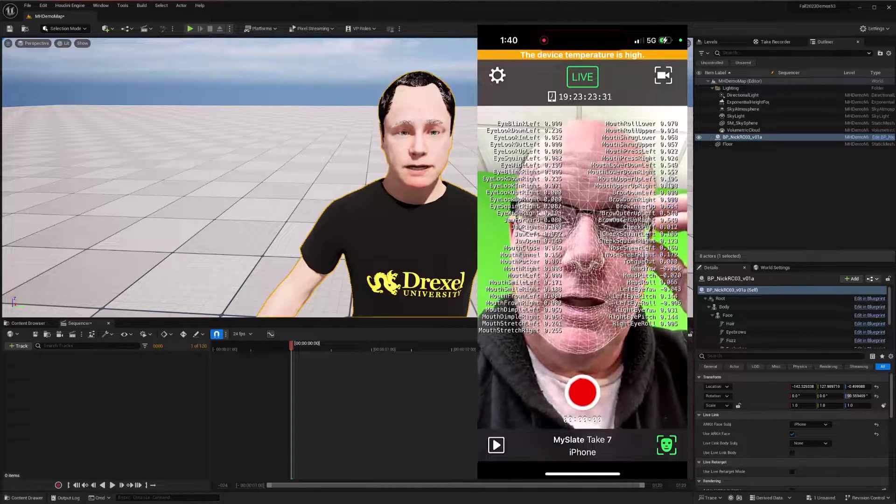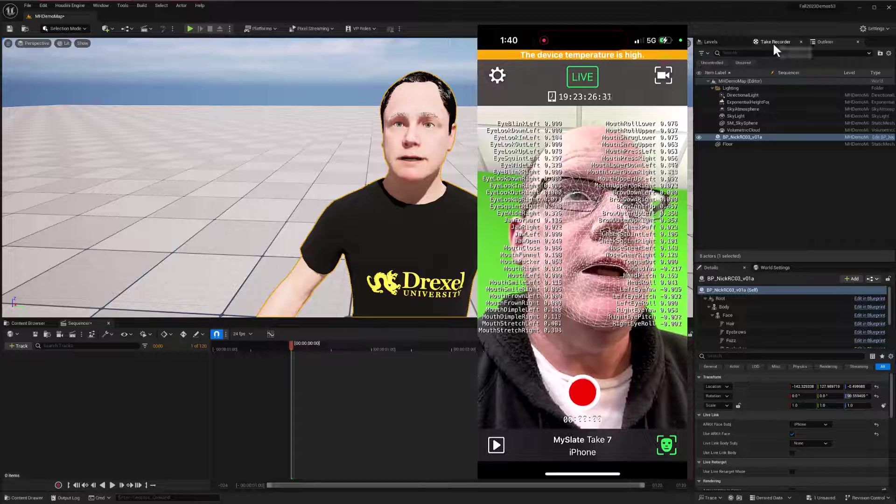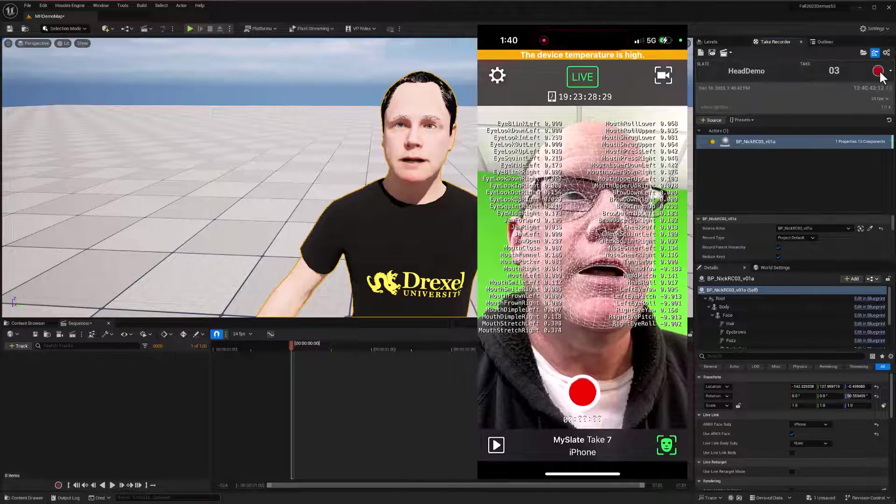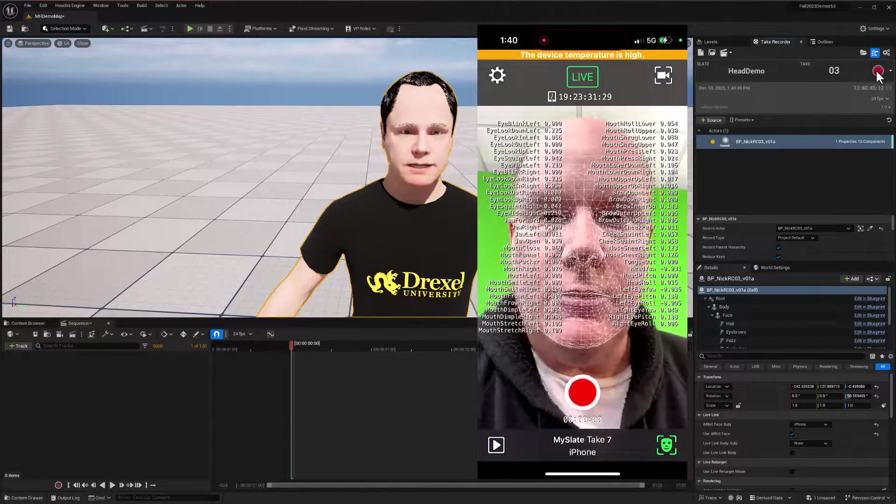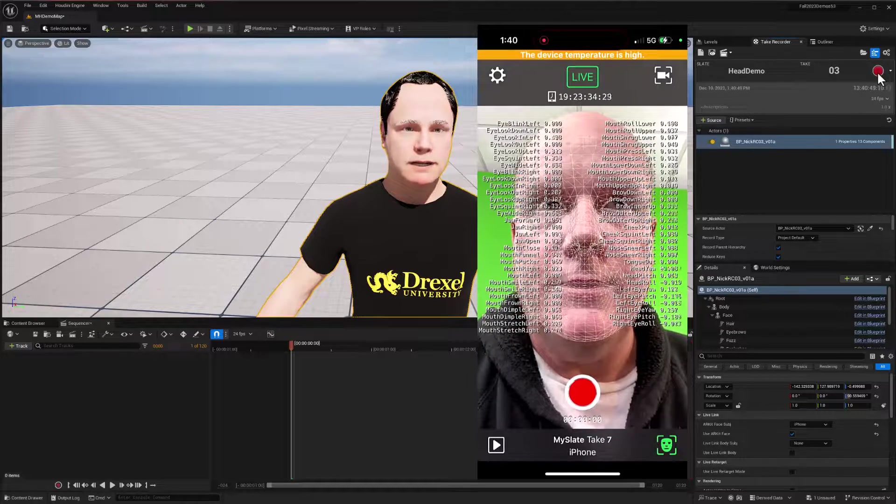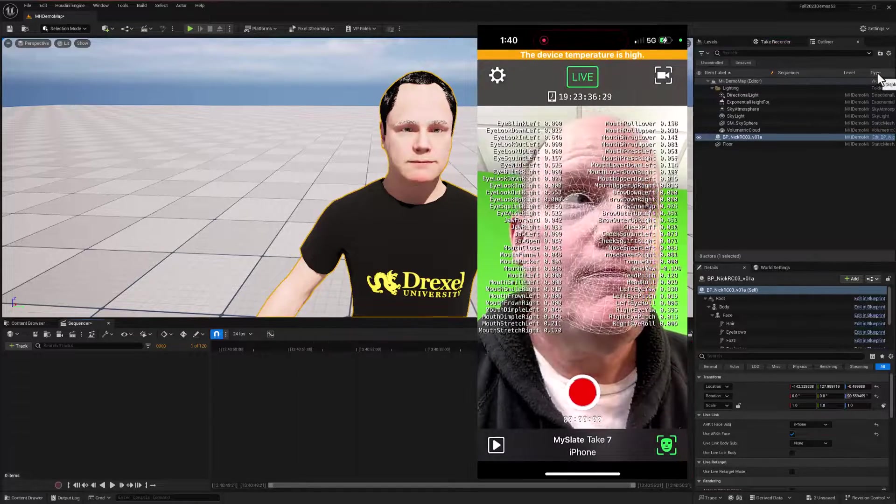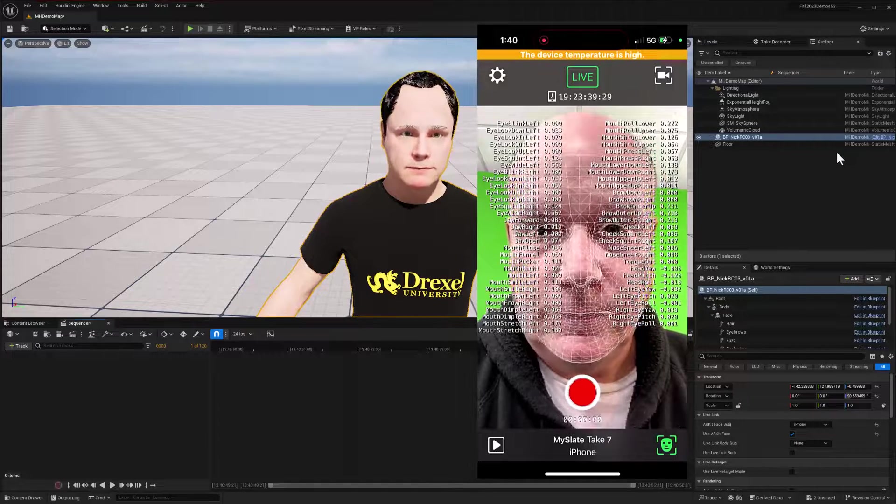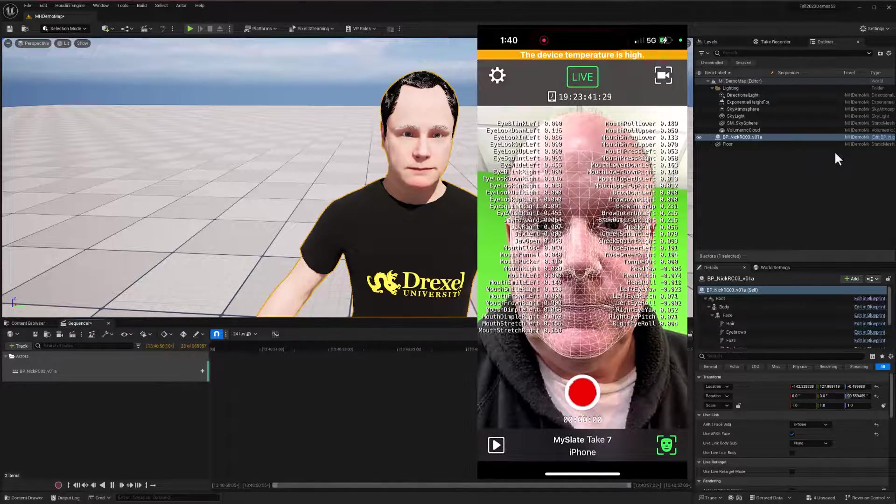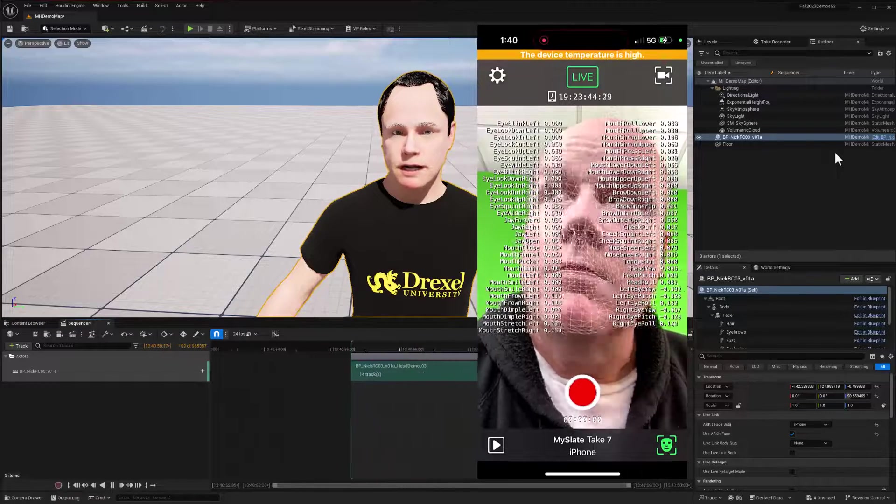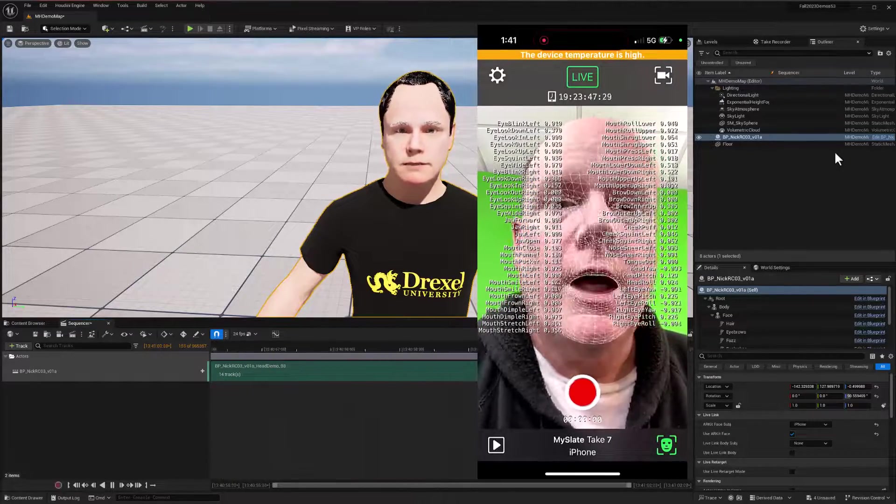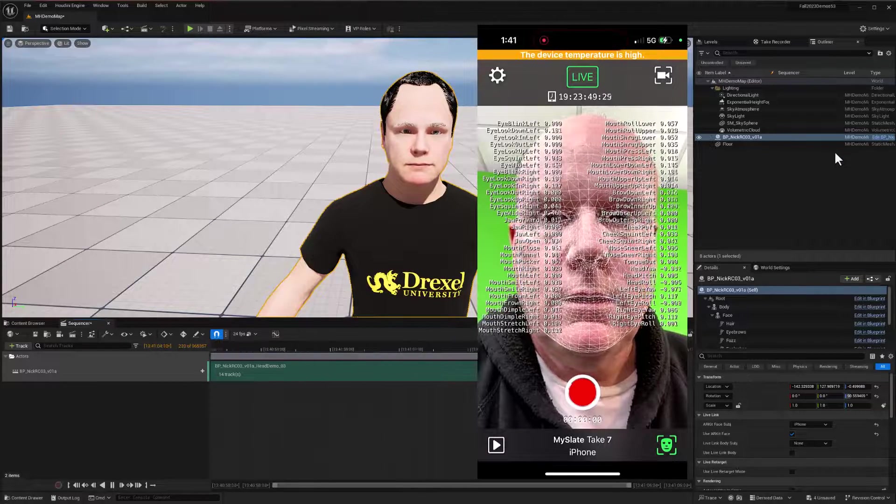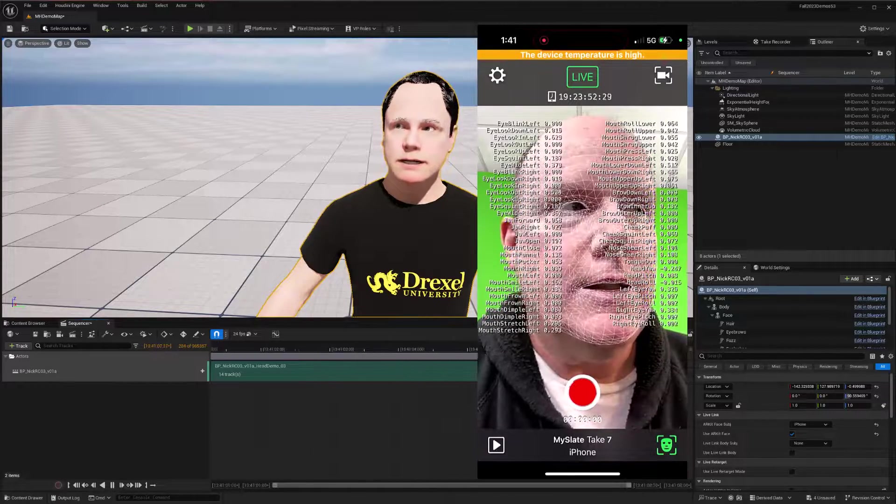So let me get ready to do my take here. I've got my MetaHuman set up in take recorder, and I'm just going to do a head demo, take off my glasses to help with this capture, and just pretend to take a phone call here. Hello? Yeah, okay, go ahead. All right, that's my take. I'll go ahead and stop.